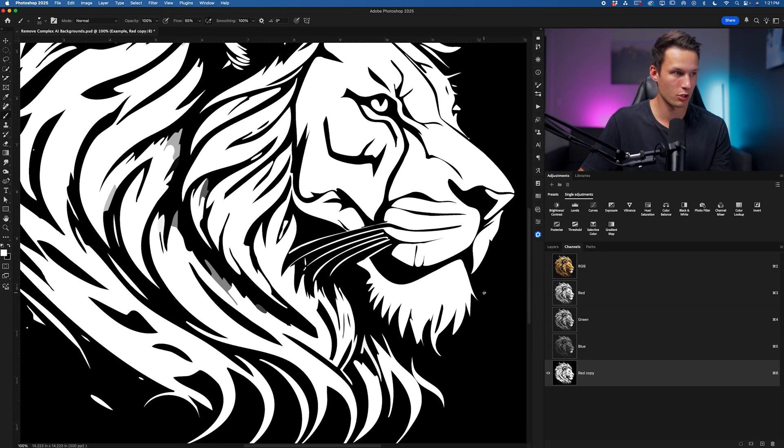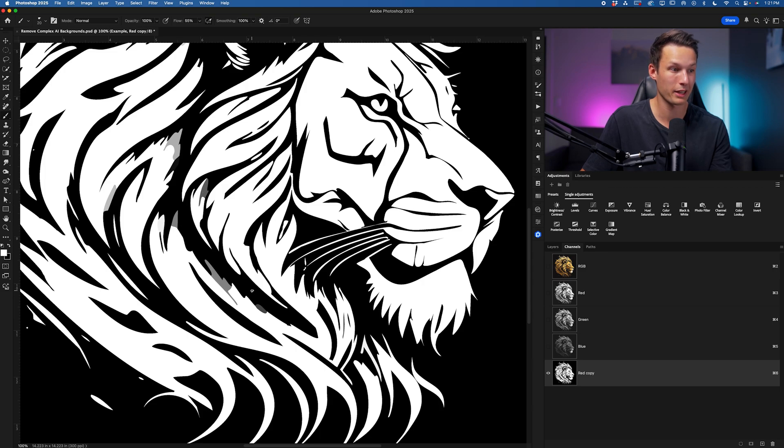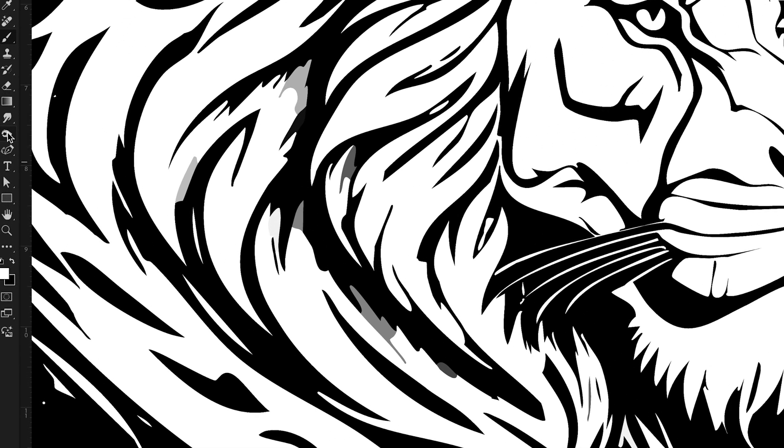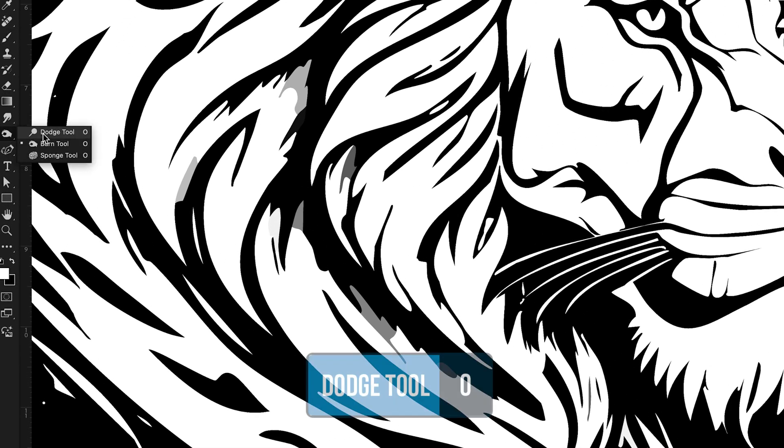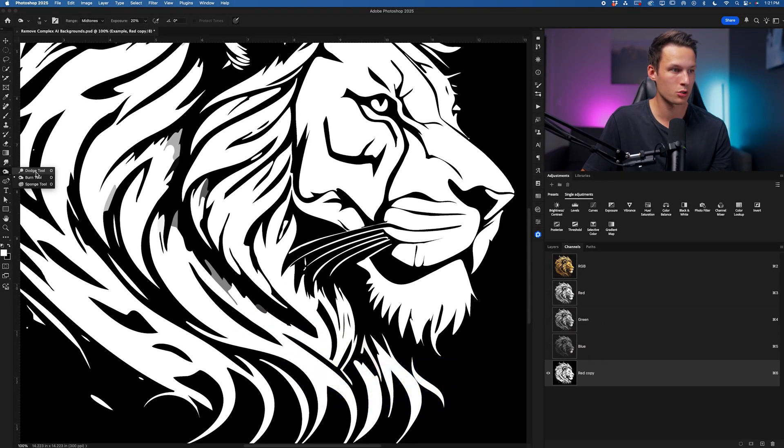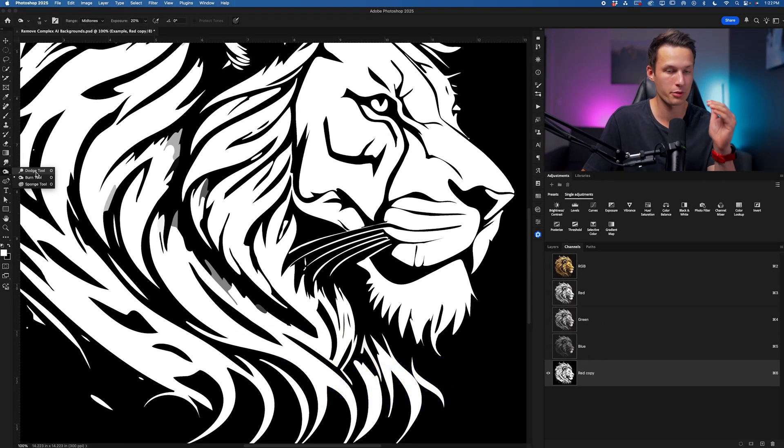The next step to remove these little bits that are left over to make them fully white is to use our dodge tool in this case. Going to the burn or dodge tool I can find that here under the keyboard shortcut O. I'll go to the dodge tool since I want to push the gray areas into fully white.